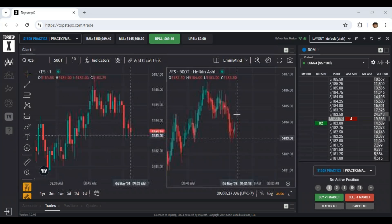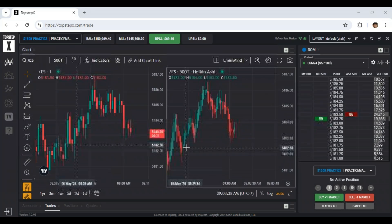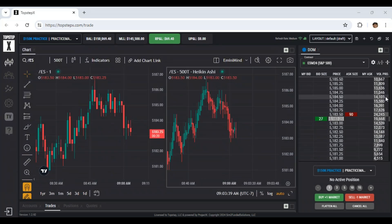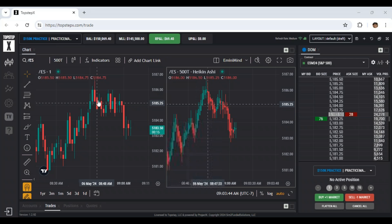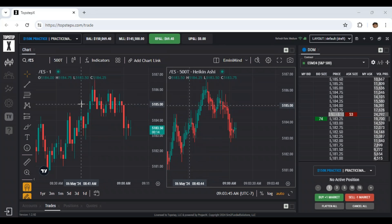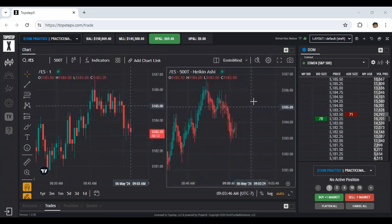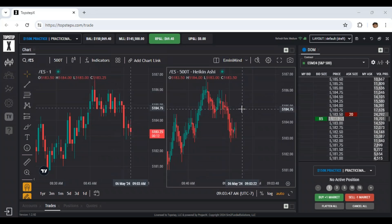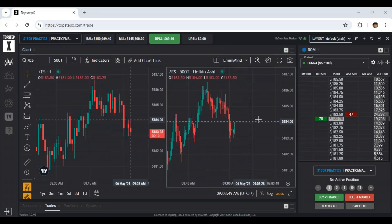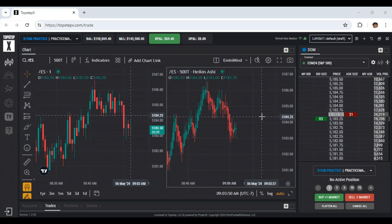It's using trading view charts and then the simple trade ladder. The way I have my charts set up here, I've got a one minute chart on the left and the Hakonashi on the right. It's actually a 500 tick, but that's fine. Close enough to 512.